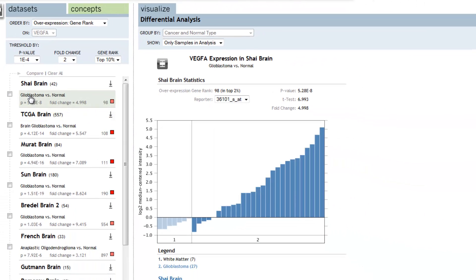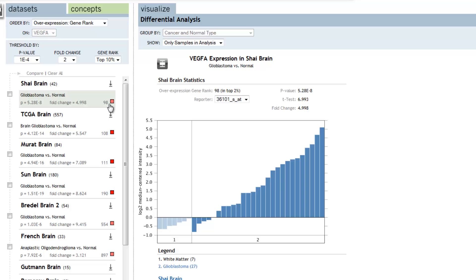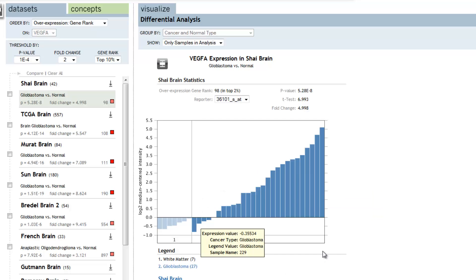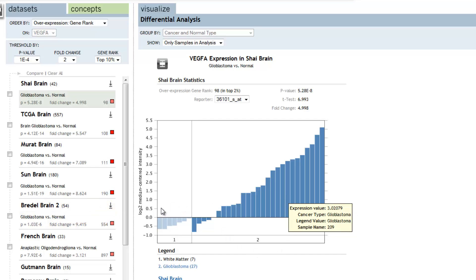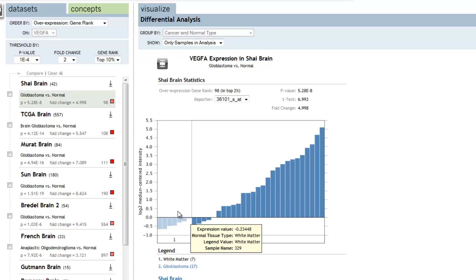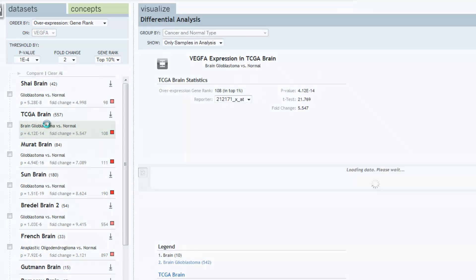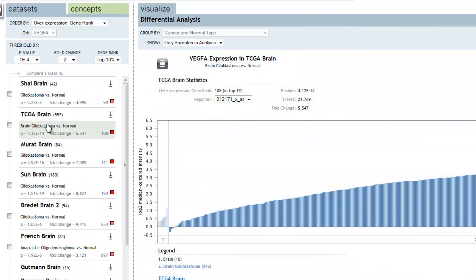Here we see glioblastoma samples compared to normal tissue. In this comparison, we have a significant p-value, a fold change of near 5, as well as a significant gene ranking, this being the 98th best gene in the analysis within this study, the Shy brain study. The plot to the right shows us the individual patients as bars indicating the distribution of overexpression of VEGF in the glioblastoma patients relative to white matter, normal tissue. We can continue down through the other datasets that support this finding.